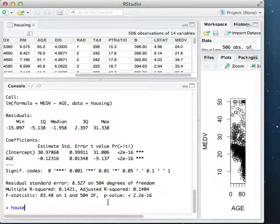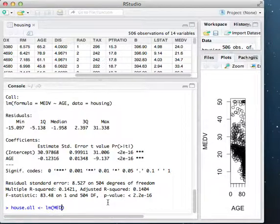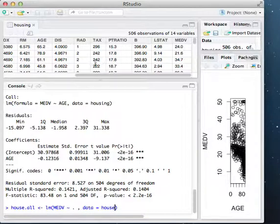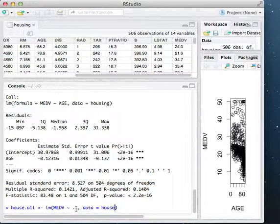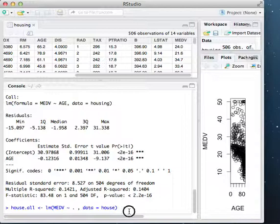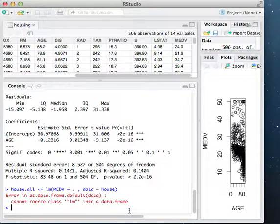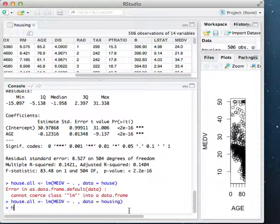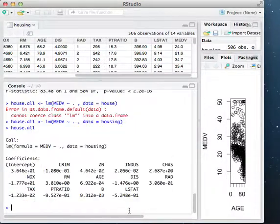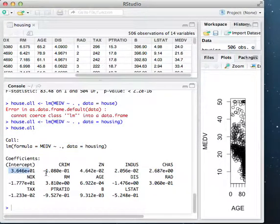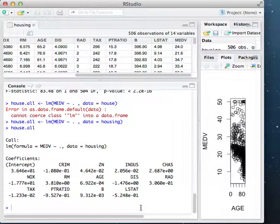I'm just going to call this house.all, and I'm going to call this function one more time. Except for now, I want to use all the data. So here's a little shorthand trick when you're dealing with R. When I'm trying to use all the predictor variables, I don't need to go ahead and type all those out. If I'm going to use all of them, I can just use this dot as shorthand and that will work for me instead of typing them all out. Let's take a look at house.all. We see now we have the function call, the intercept, and all the coefficients for the variables that we need.